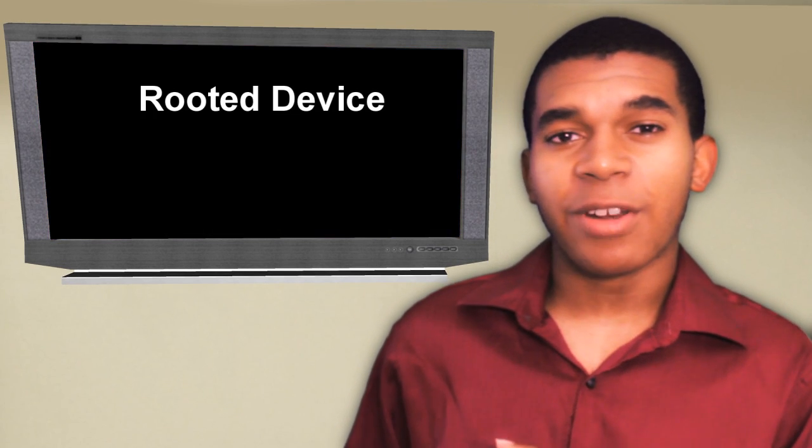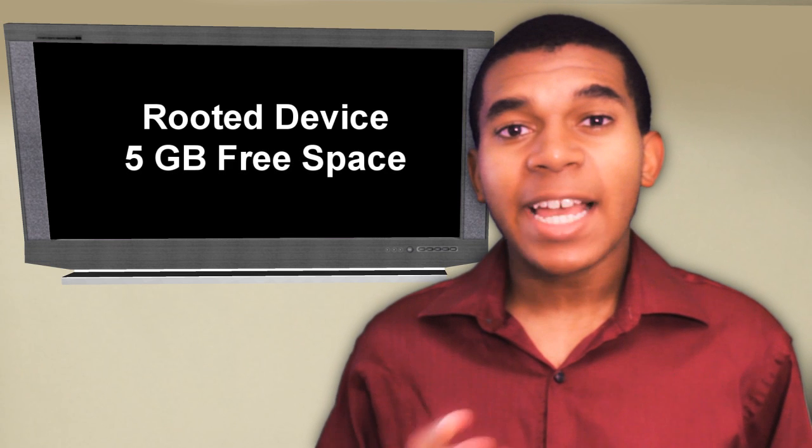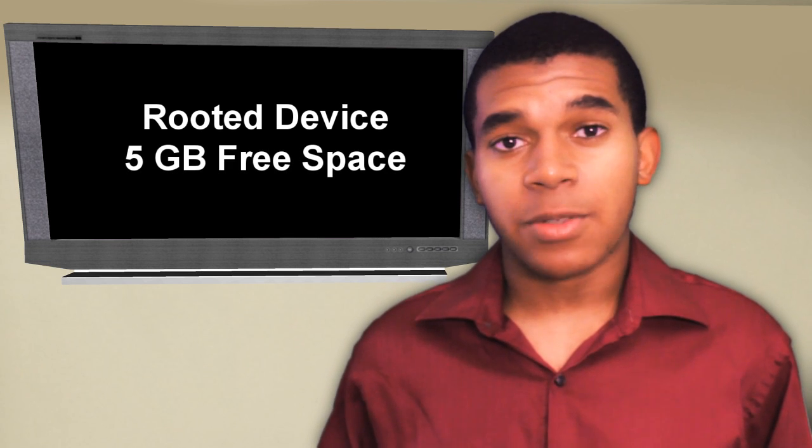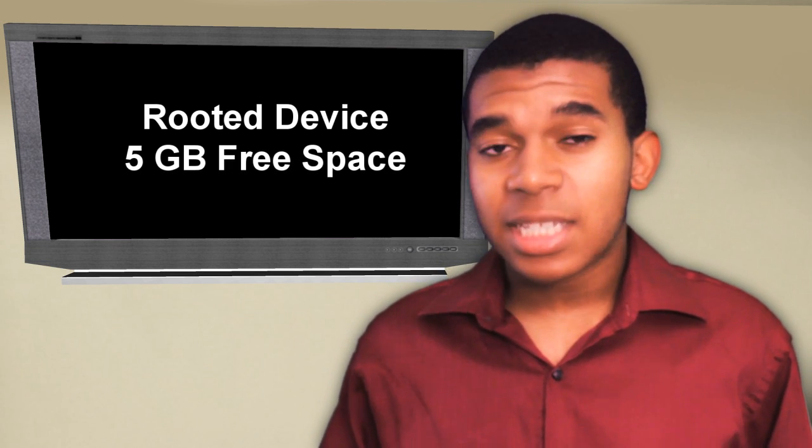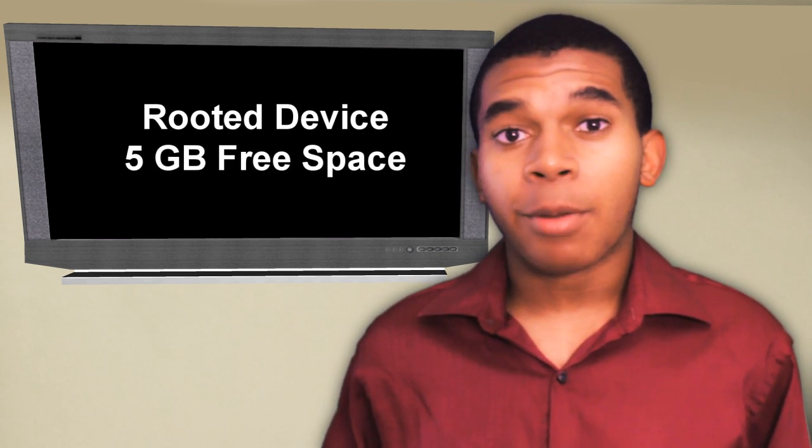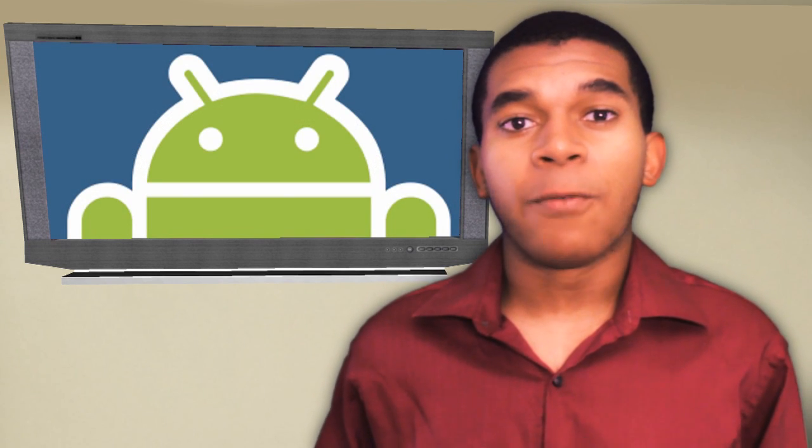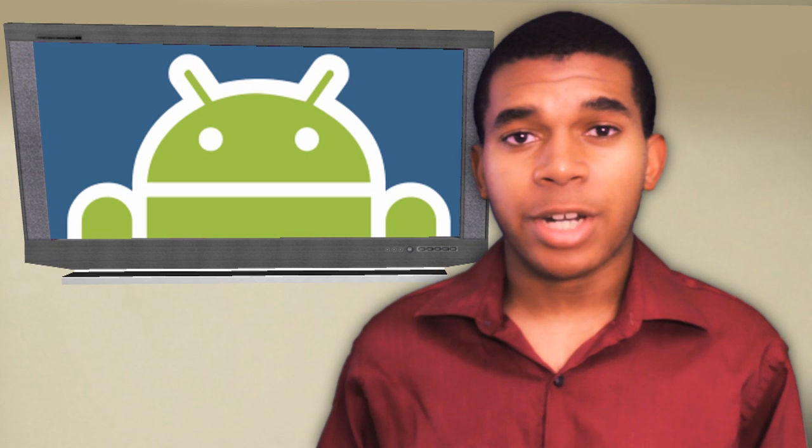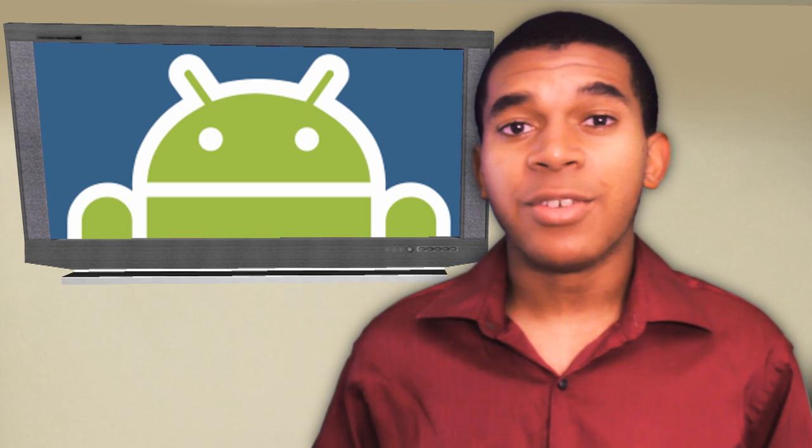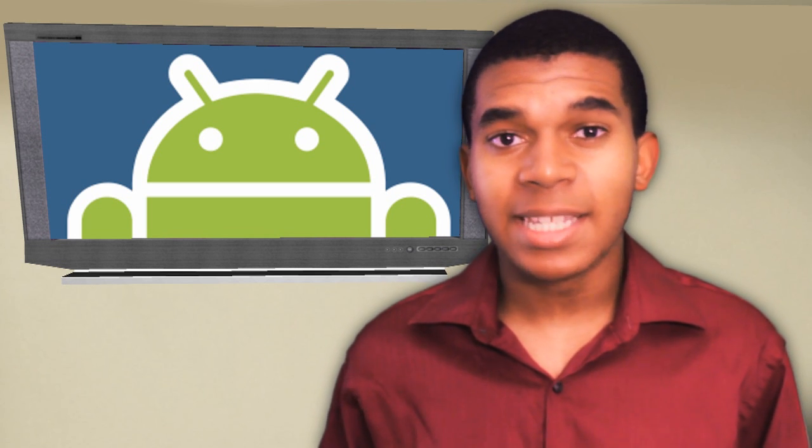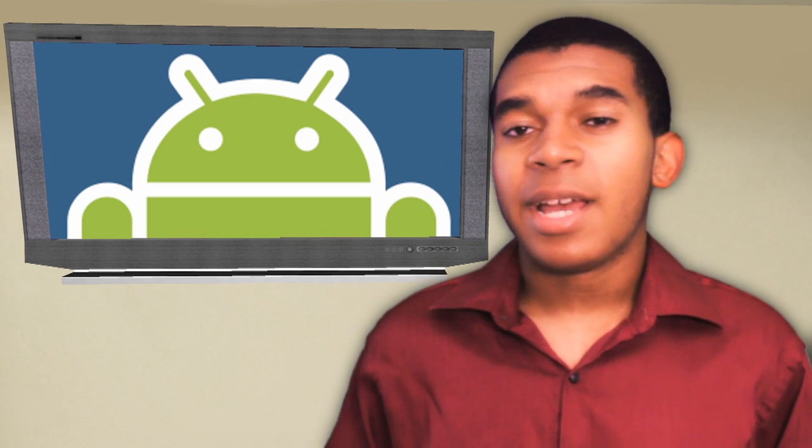Some prerequisites you'll need for this project: first, a rooted Android device. Next you'll need at least 5GB of free space on your device. Now, just a heads up, you're probably going to need to use your internal storage because if you're using your SD card, it's most likely formatted as FAT32. And as you may know, FAT32 cannot hold a file larger than 4GB and this is a 5GB file.